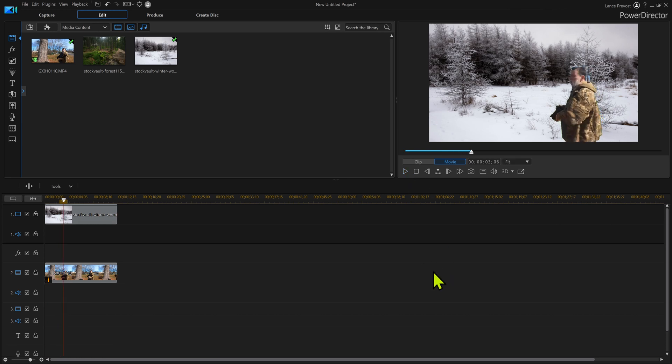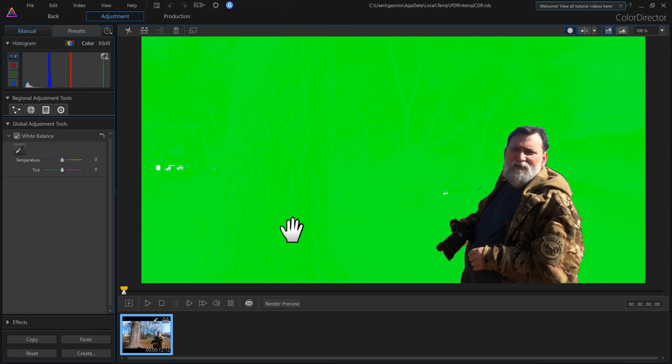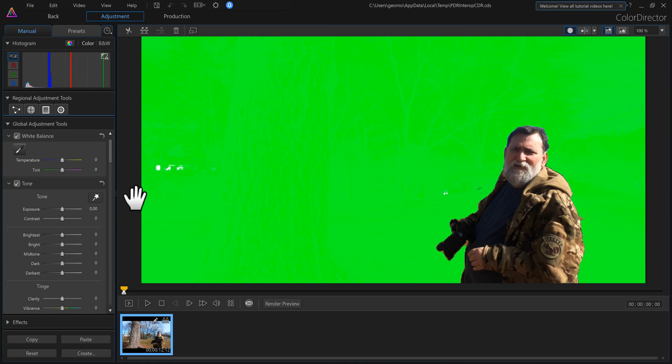Now keep in mind this ain't a one-shot deal. Like I can go back into Color Director. I can click tools and go to Color Director and go back in.